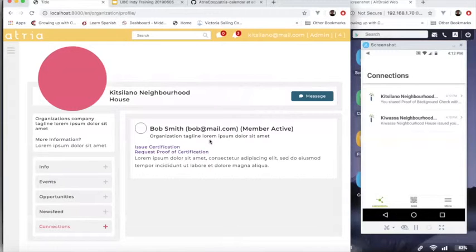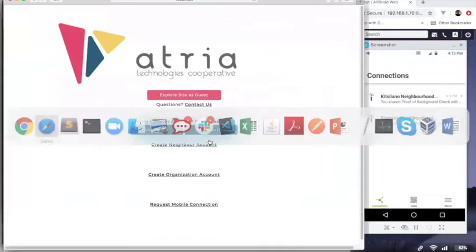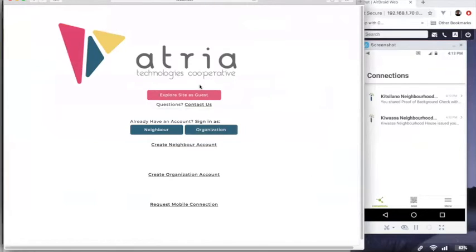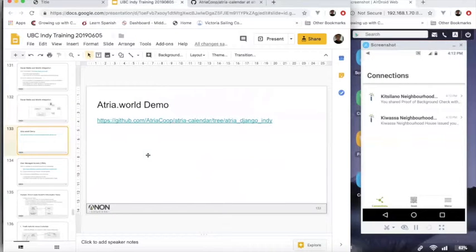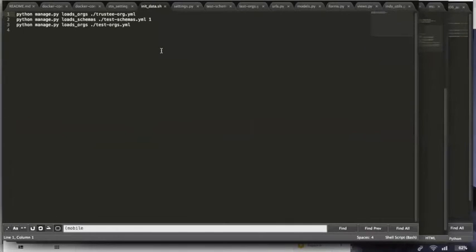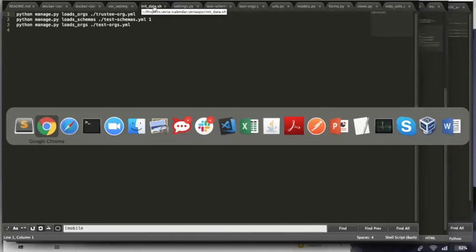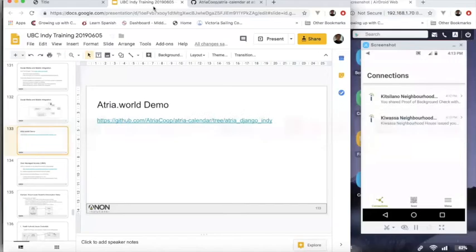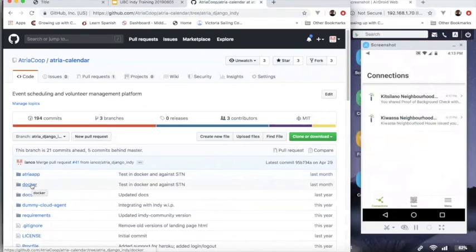So that's the integration and the Atria demo. And for those of you who are coders, the code is all available in GitHub. And the instructions to run it are all under the Docker directory. Thank you.